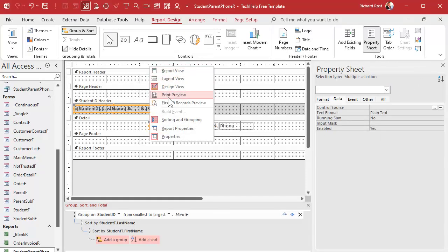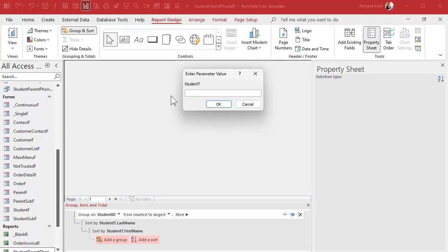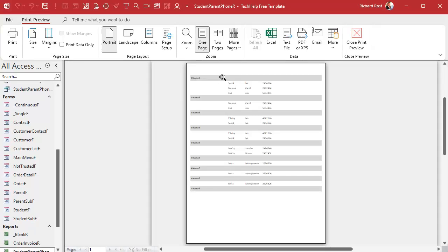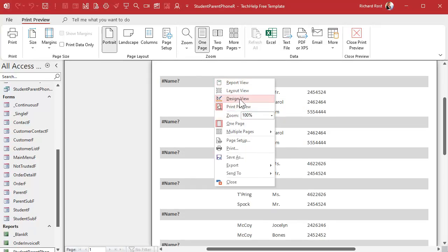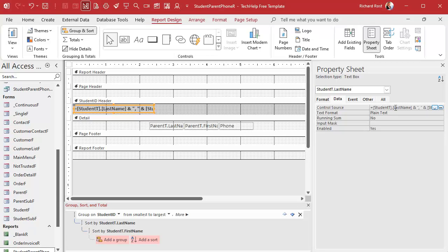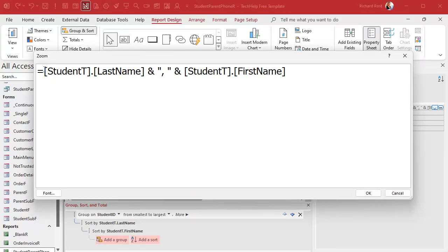When I hit OK, Access puts the brackets around it automatically. Let's save it and print preview — and I'm getting 'Enter Parameter Value: Student T'. That's not right. Now I'm getting pound signs. This is one of my biggest pet peeves when it comes to reports in Access.